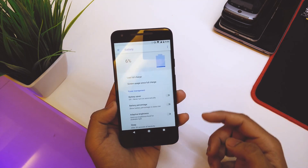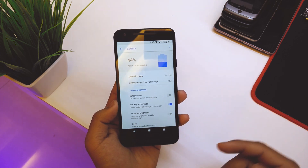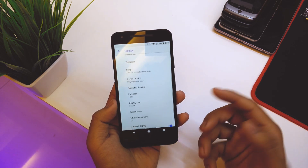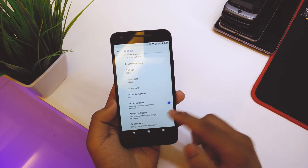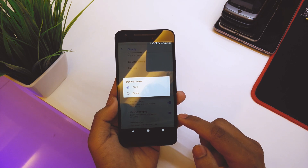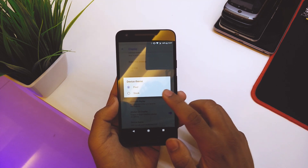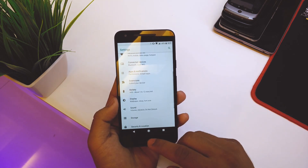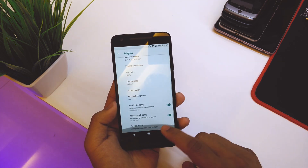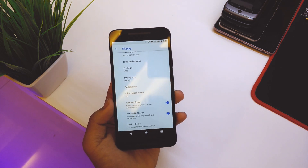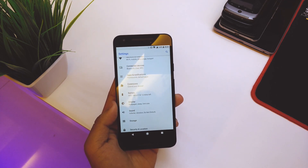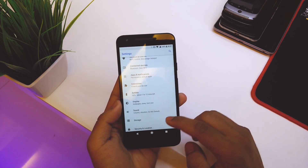Under Battery, you have basic options including battery percentage, which you can enable. Under Display, we have Night Light and all the standard Android 8.0 display options. There's also a Device Theme option — right now it's set to Pixel. If I switch to Stock, everything turns green. Switching back to Pixel turns it blue. It's a really cool feature — you can get the stock Nexus 5X look or the Pixel look.